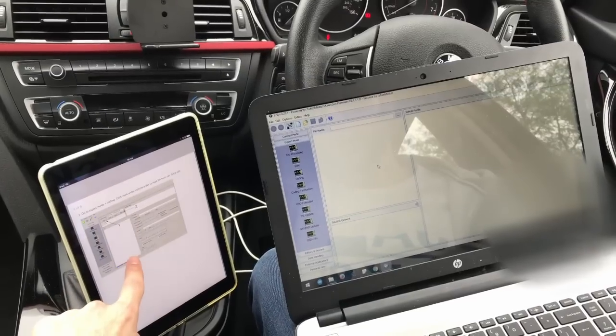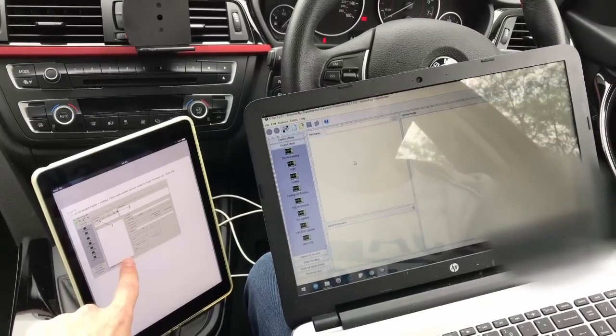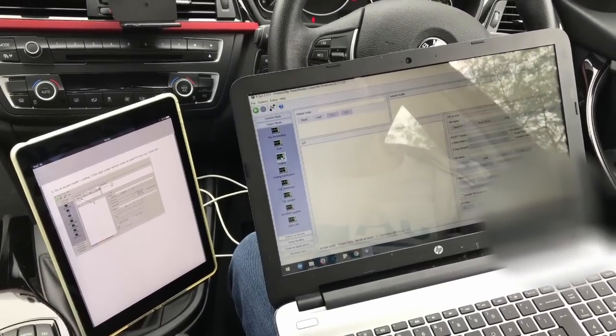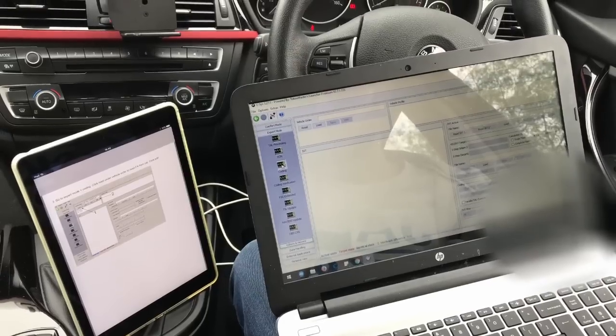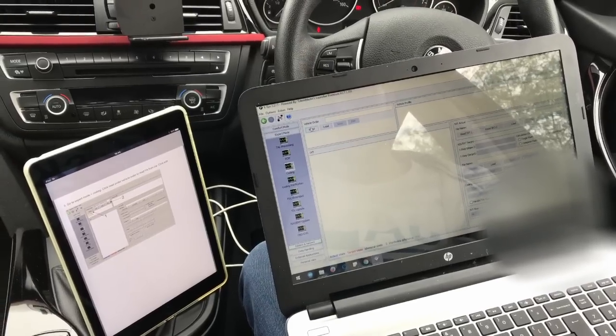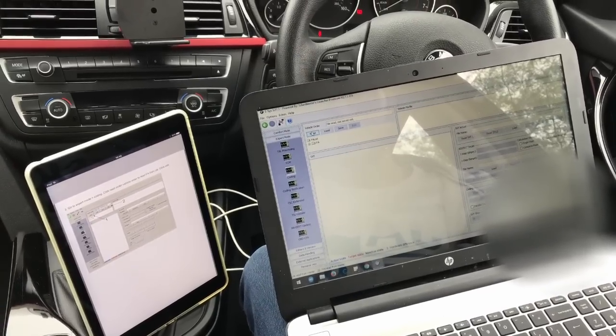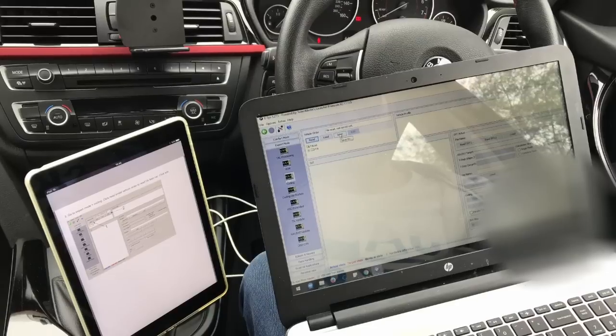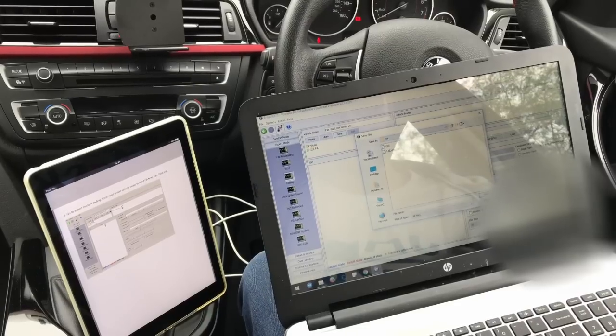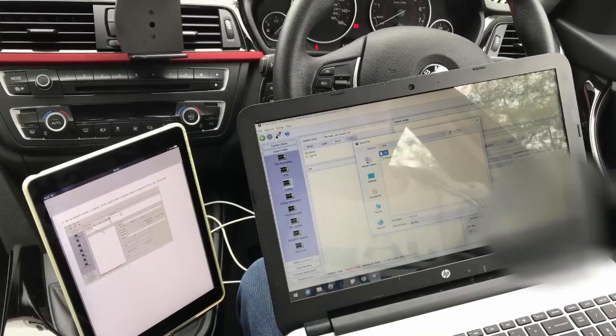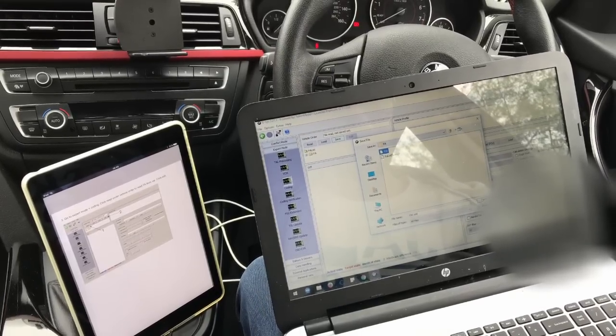Next step is to go to expert mode and hit coding. Then hit read. Then hit save. I've saved it previously so I'm just going to overwrite that.